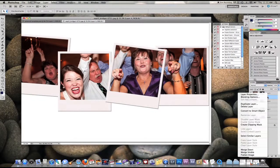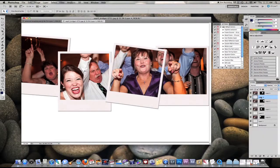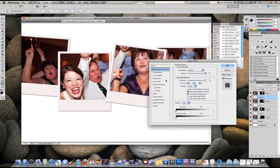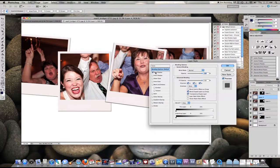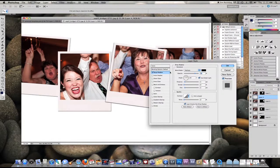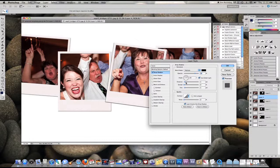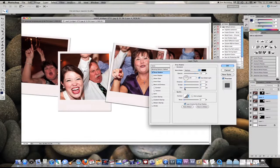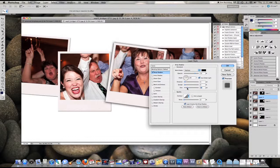I'm going to right click under blending options and add a drop shadow. I'm going to change the distance and spread to about 5, and for the size it's going to be about 30 or 32.